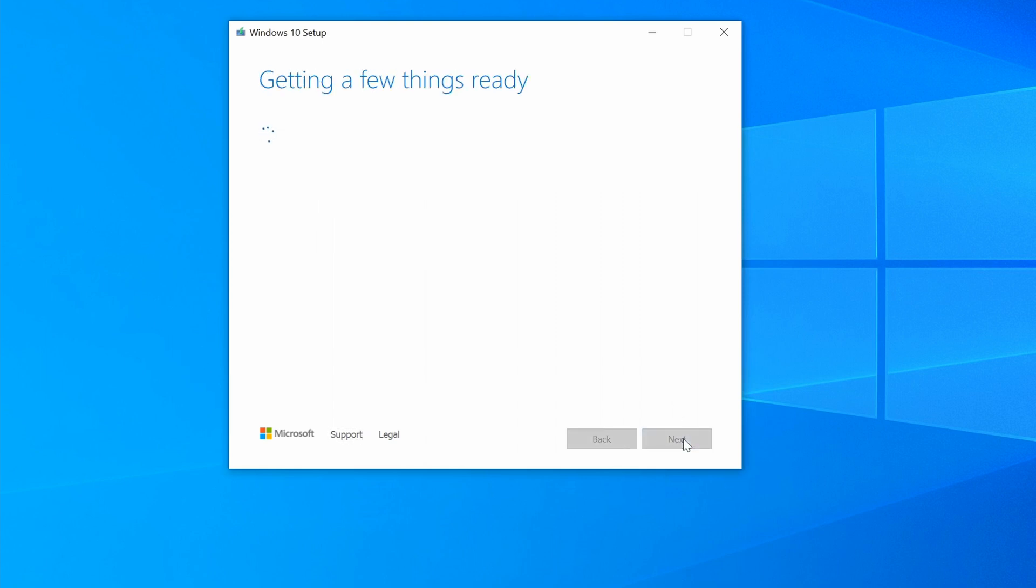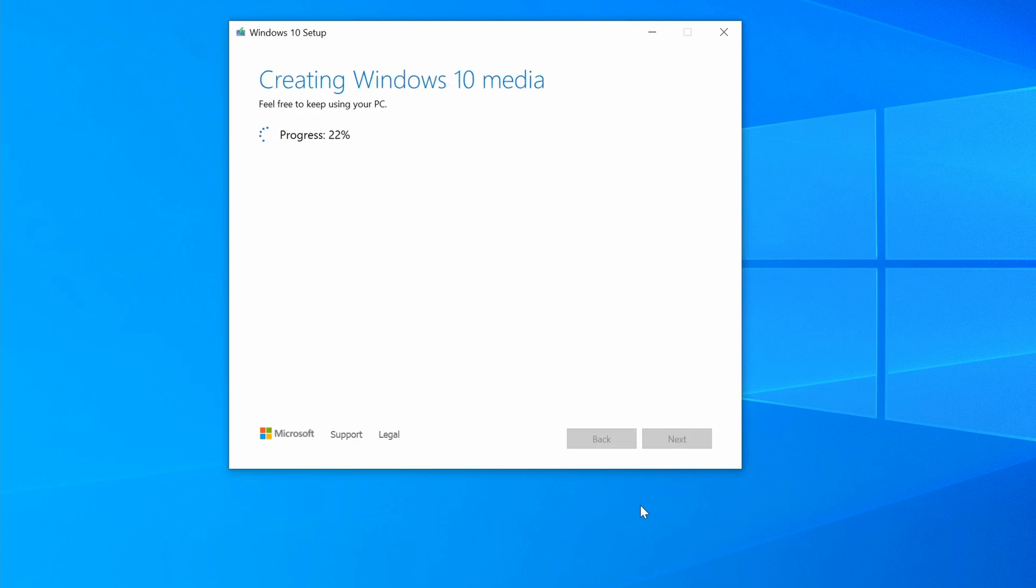Click Next again, and the installer will put the Windows 10 media on your USB drive. This took a bit longer than 20 minutes for me, but your mileage may vary.